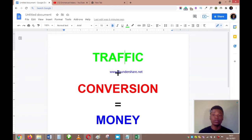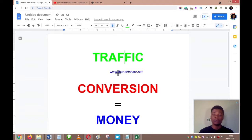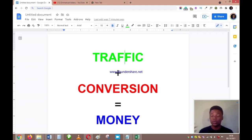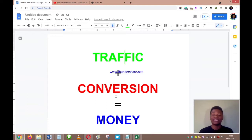If you have a product that is in high demand — something people are looking for — and you can get people to see that product, you are going to make money. When you get a lot of people, which is traffic, to see your product or offer, not all of them will buy. A certain percentage will buy, and that percentage is what results in money for you.